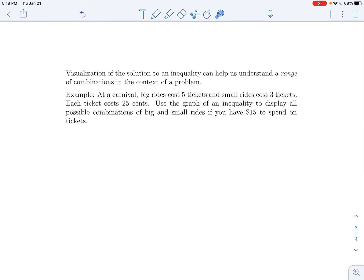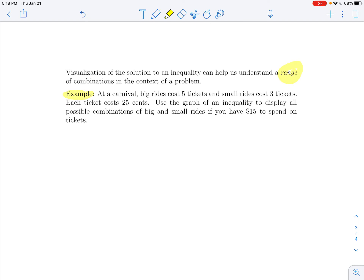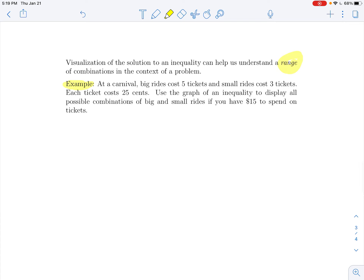Visualizing the solution to an inequality can help us understand a range of combinations. Here's a real-world example: at a carnival, big rides cost 5 tickets and small rides cost 3 tickets, and each ticket is 75 cents. We'll use the graph of an inequality to display all possible combinations of big and small rides if you have $15 to spend on tickets.